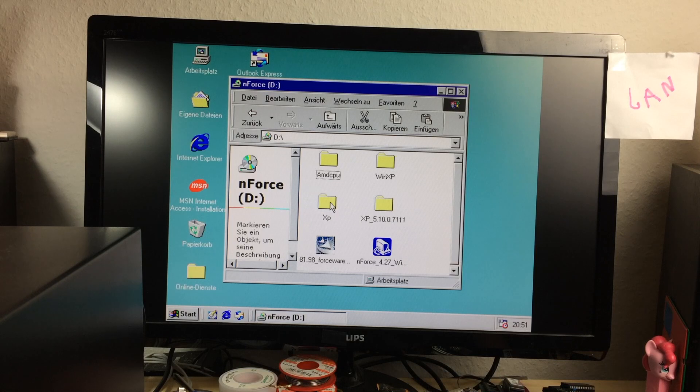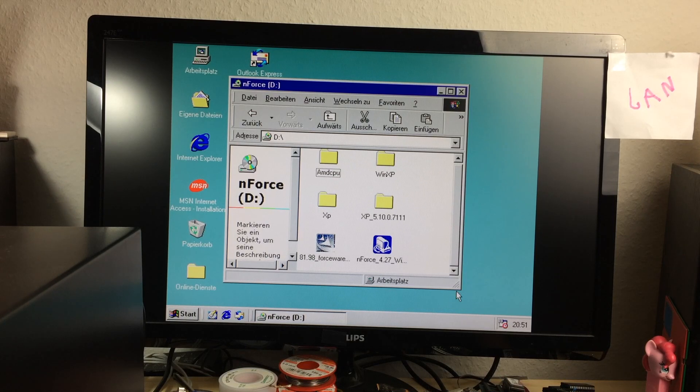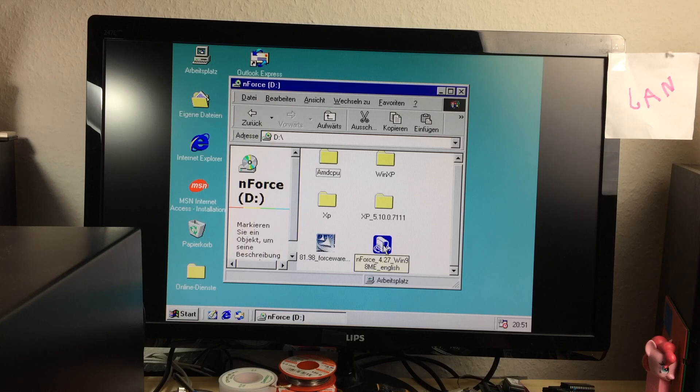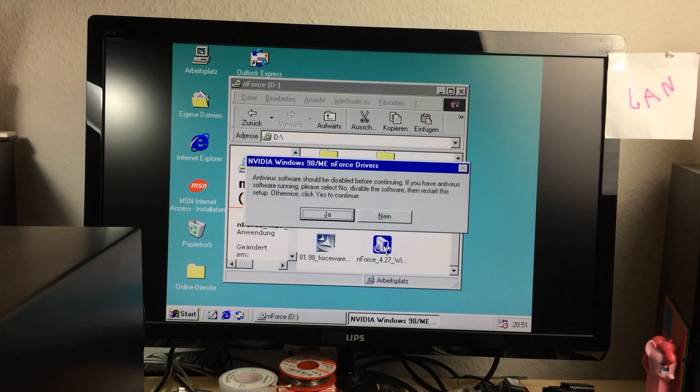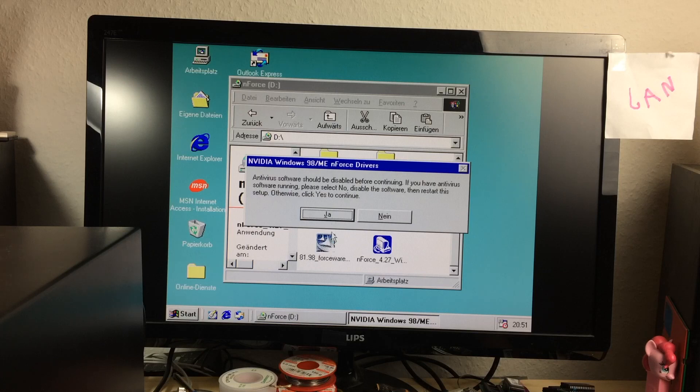And there we are. There's our, I called this, Enforce. And I put the WinXP drivers on there. And this is the Windows 98 and ME Enforce drivers that hopefully support our chipset here. Antivirus should be disabled before continuing. If you have antivirus, no, I don't. Let me start this setup. Click yes to continue. And I'm going to click ja, which is German for yes. You guessed it.